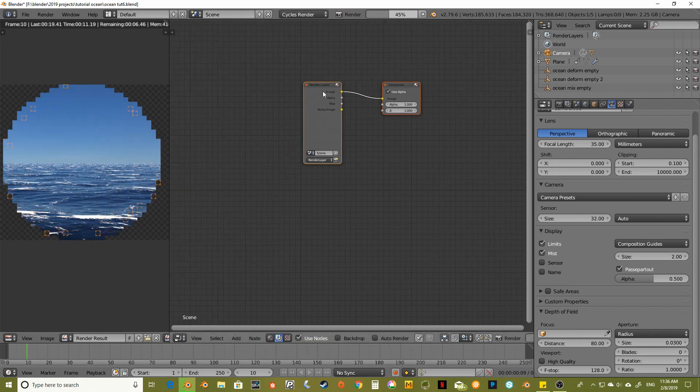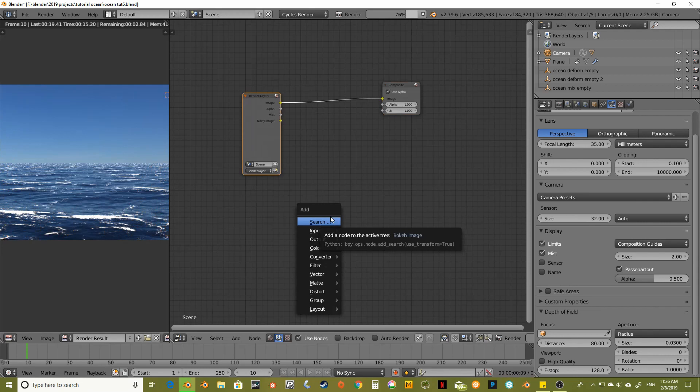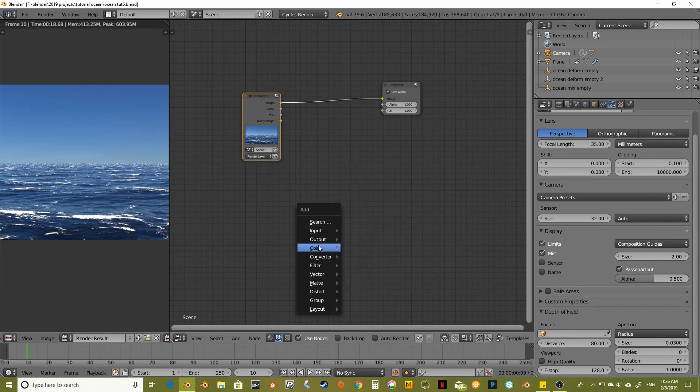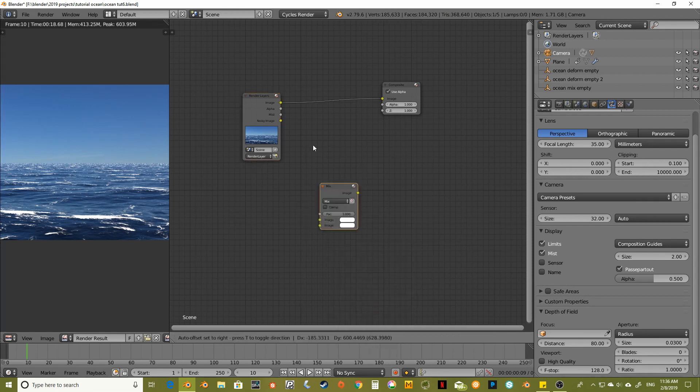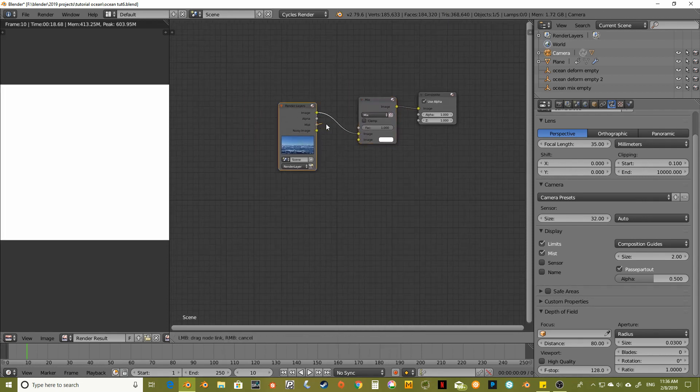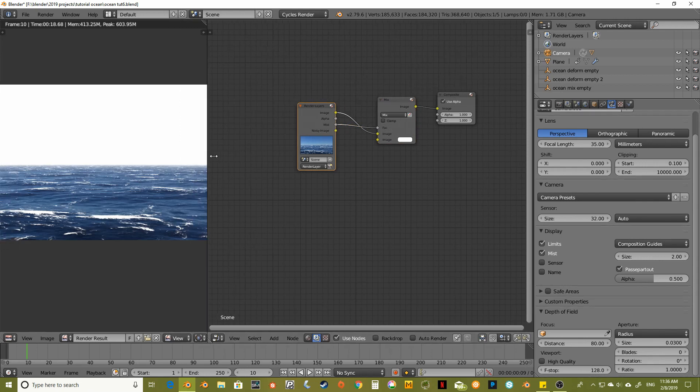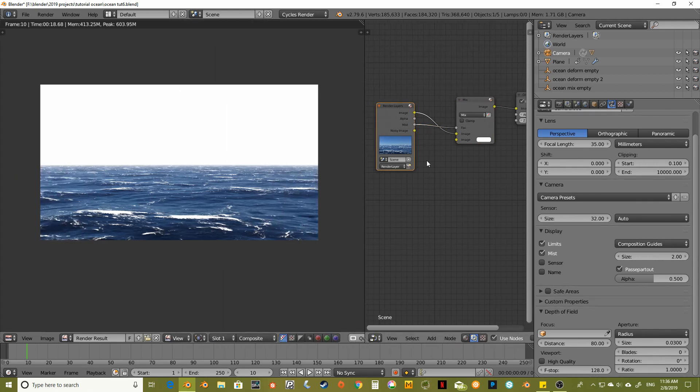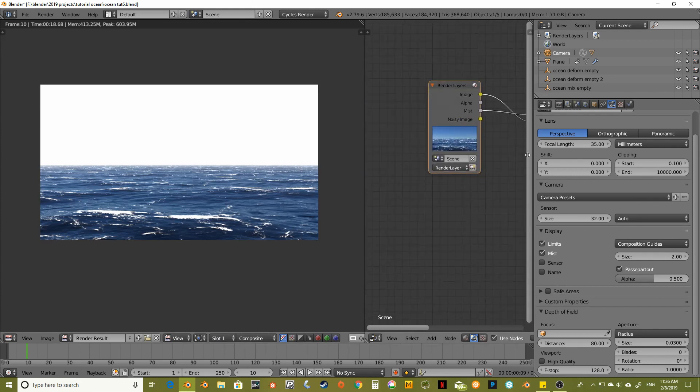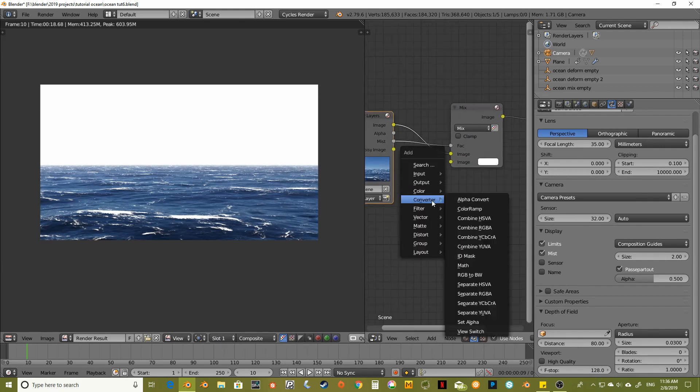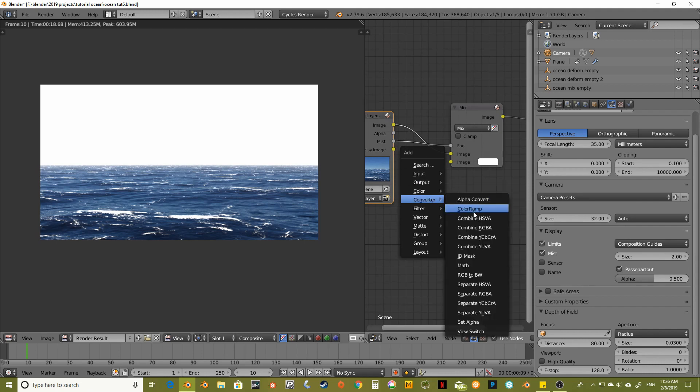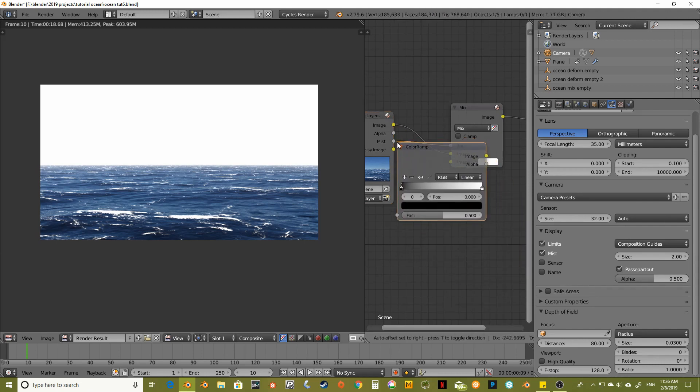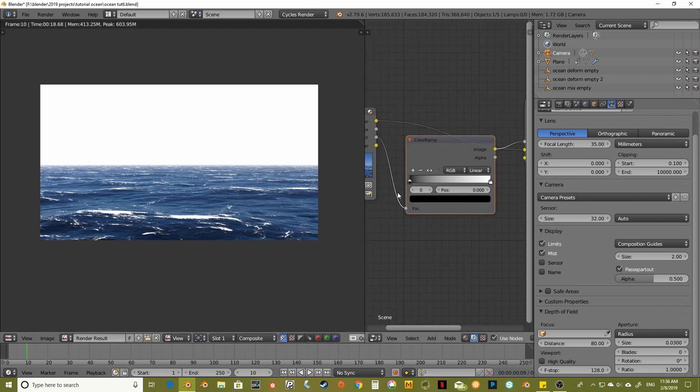Let's see here. Color, mix. And move that mist over to the factor. And there is the mist. But it doesn't look too good yet. So let's add a color ramp converter. Oh, come on. Color ramp. And hook it up to the mist pass.